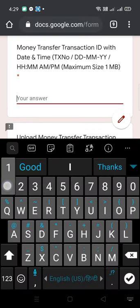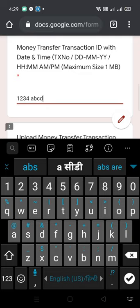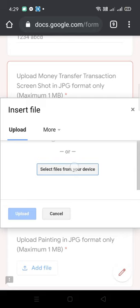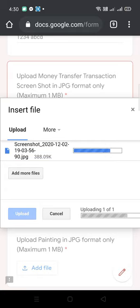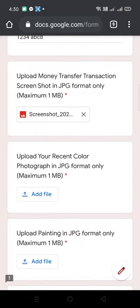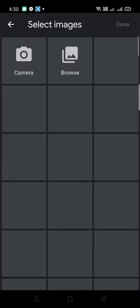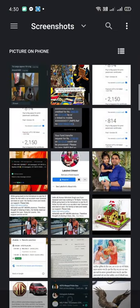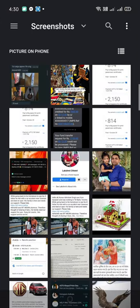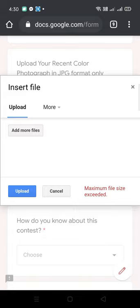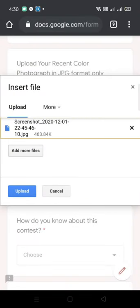Ensure that your pictures are less than 1 MB. If you try to upload any picture more than 1 MB, it will give you an error message. Let me show you — I'll try uploading a high-resolution picture. You can see the error message: 'Maximum size exceeded.' So make sure to upload your pictures at less than 1 MB.